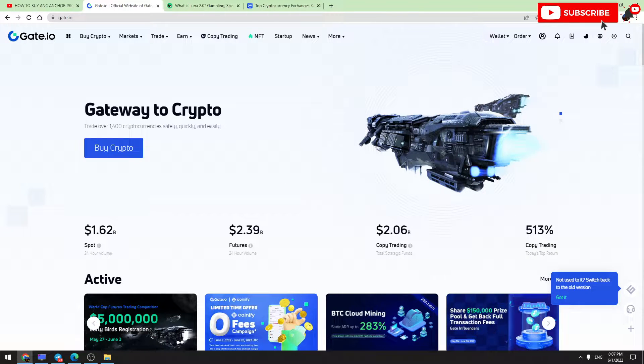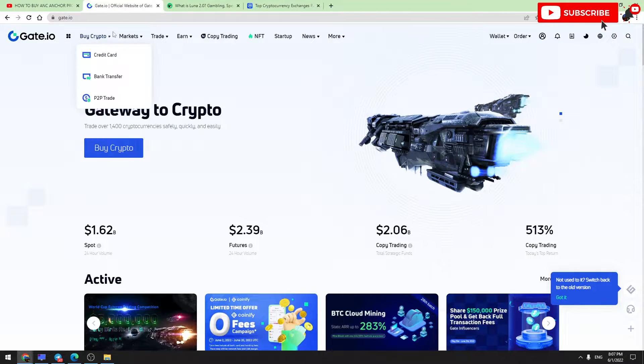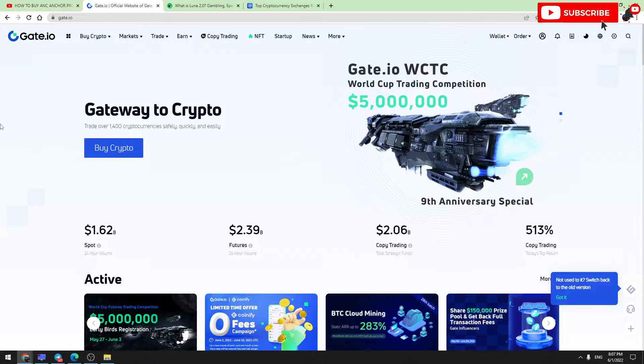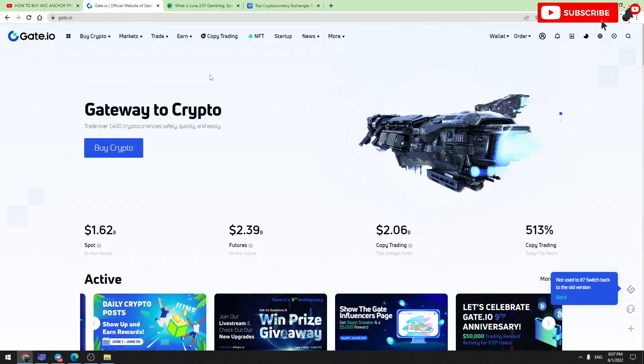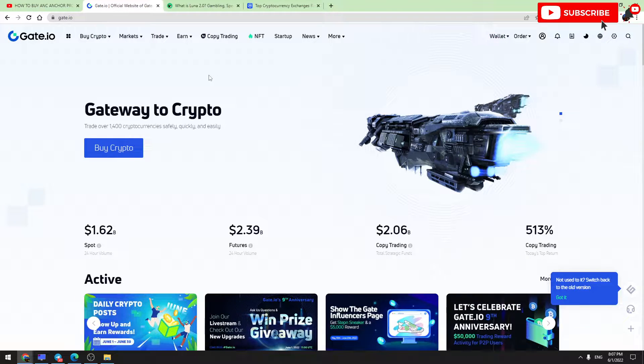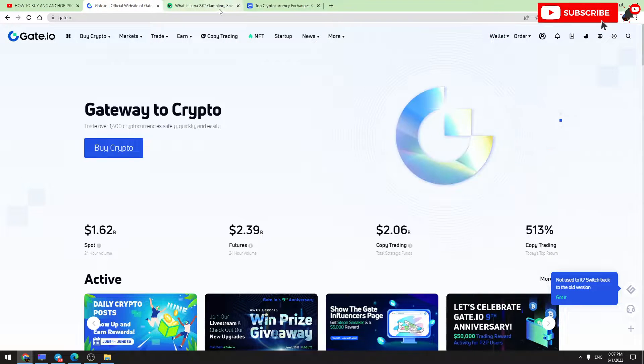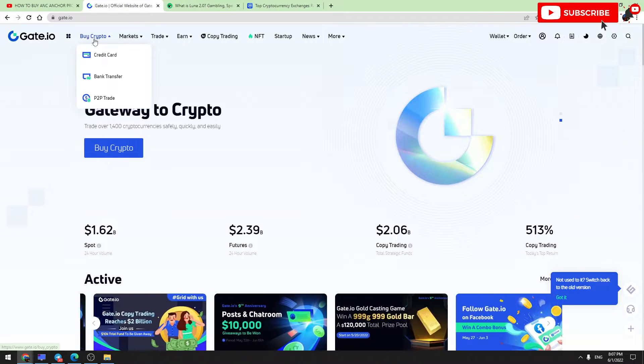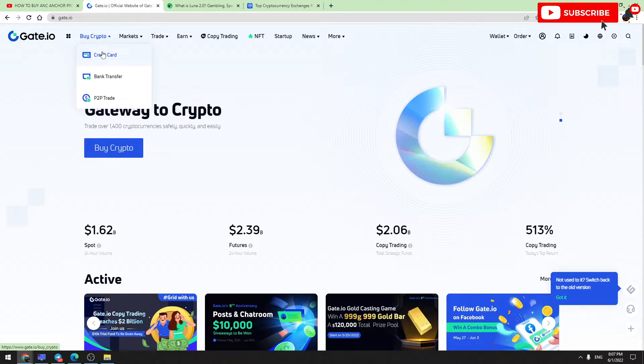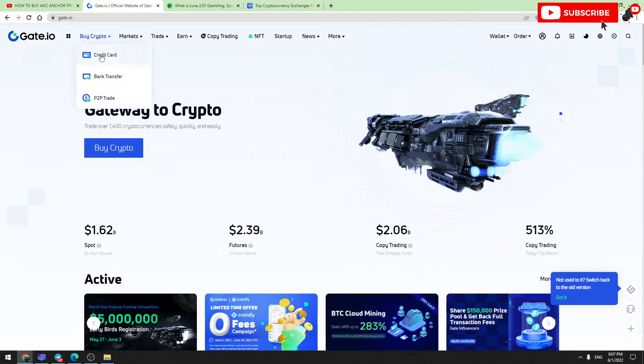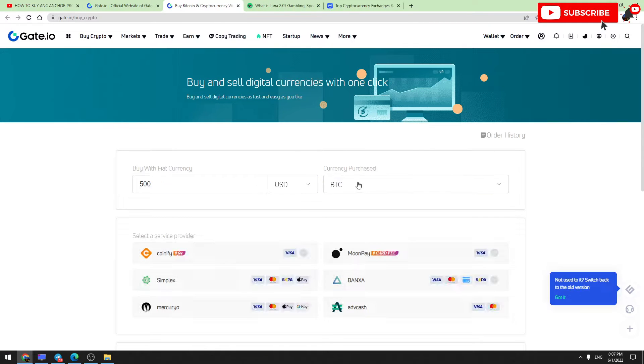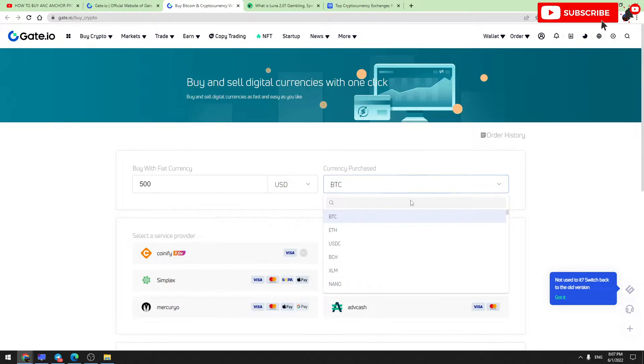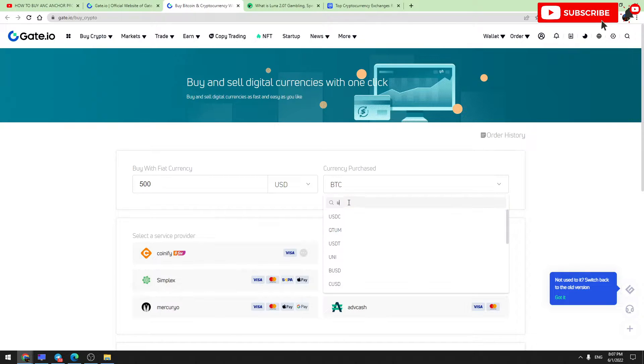On Gate.io, first of all you need to have USDT on your balance to buy Luna 2.0. First, go and buy USDT. Go to 'Buy Crypto,' choose one of these options, for example credit card. In the right gap, you should enter USDT. Here is the search bar to find it in this list.